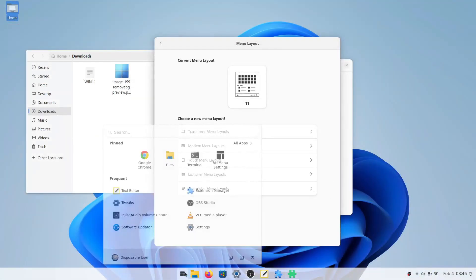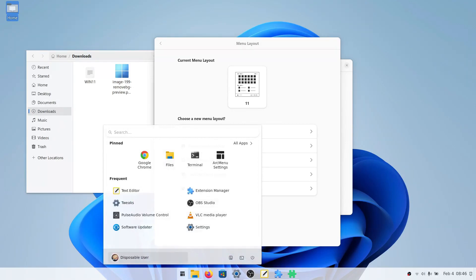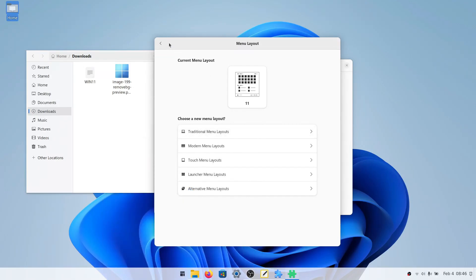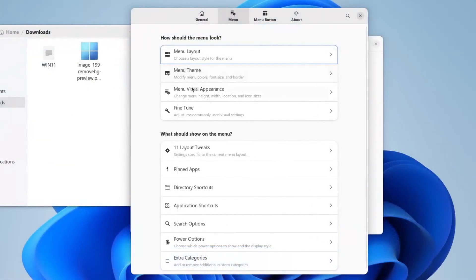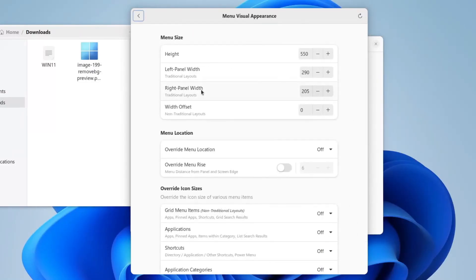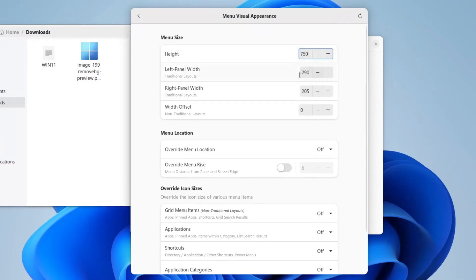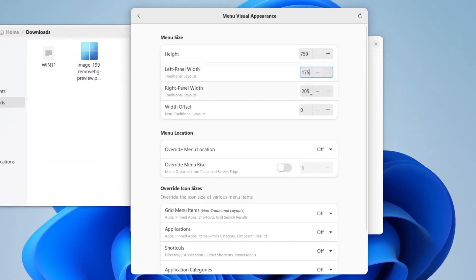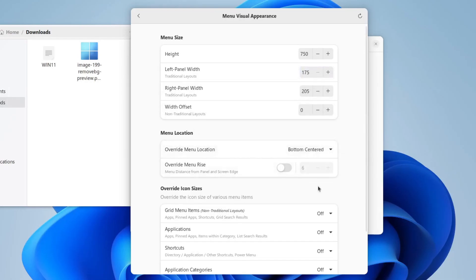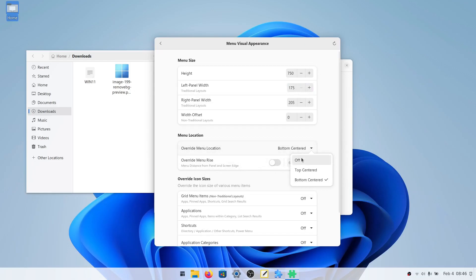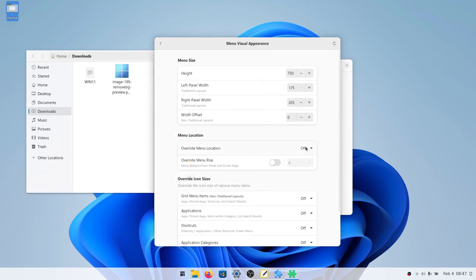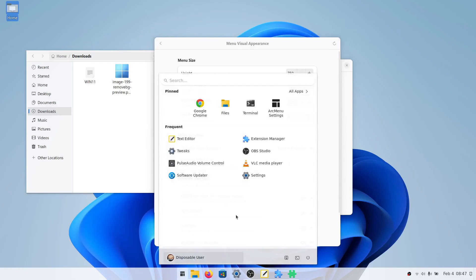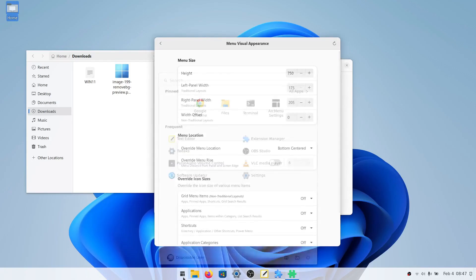Now we will go to menu visual appearance, and set our menu height to 750. Of course you can change anything in this video to your liking. The left panel width will be 175, and the right panel width will stay at 205. We will go in the override menu location, and click bottom centered. Because if you don't do this, then your menu appears like this in the middle of the icon, but you want it in the middle of the taskbar. So we're going to do bottom centered, so that it will appear in the middle of your screen.